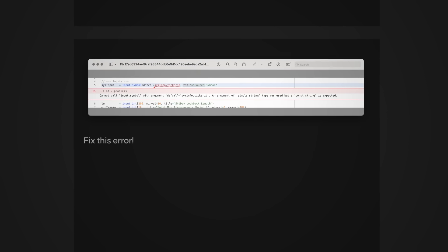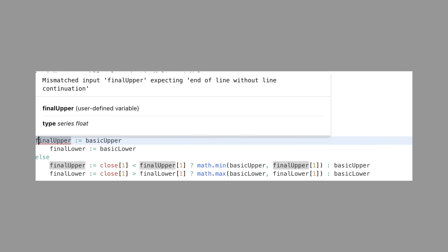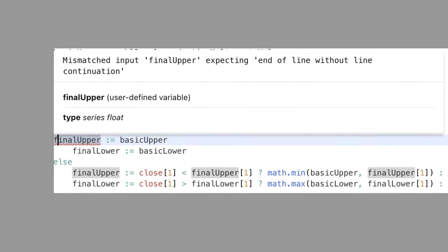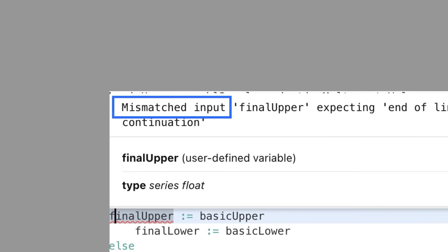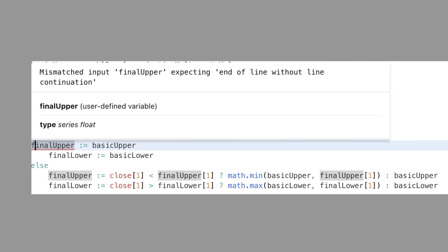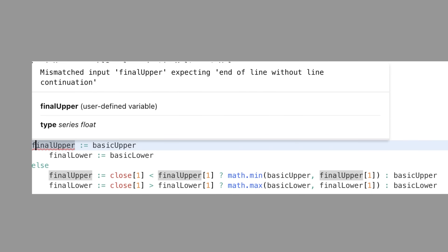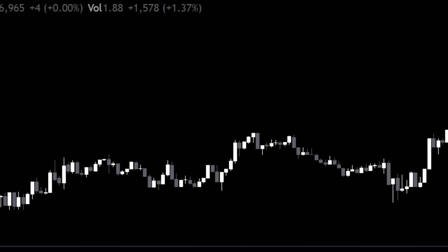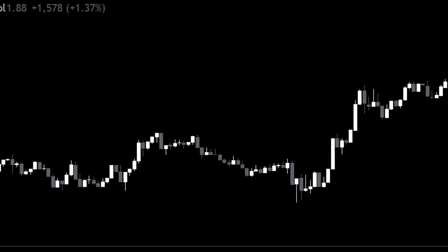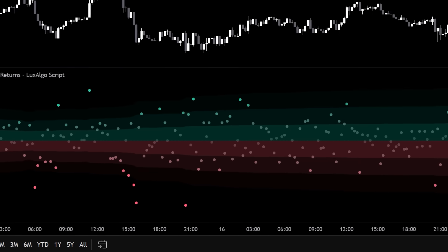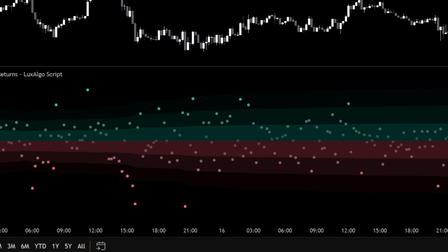However, it's worth noting that not all errors can be solved this easily. Some are related to the way the code is written and those are trickier — they typically mention something regarding mismatched input. For these errors, you will need to manually adjust the way the code is written, which does require some PineScript knowledge. But after working through those errors using the approach we covered, you should end up with an indicator that looks like this.